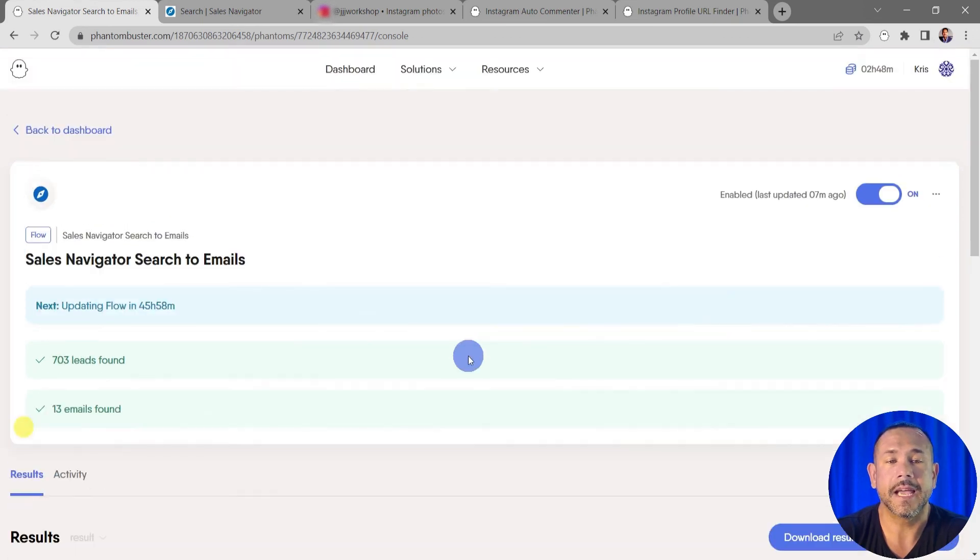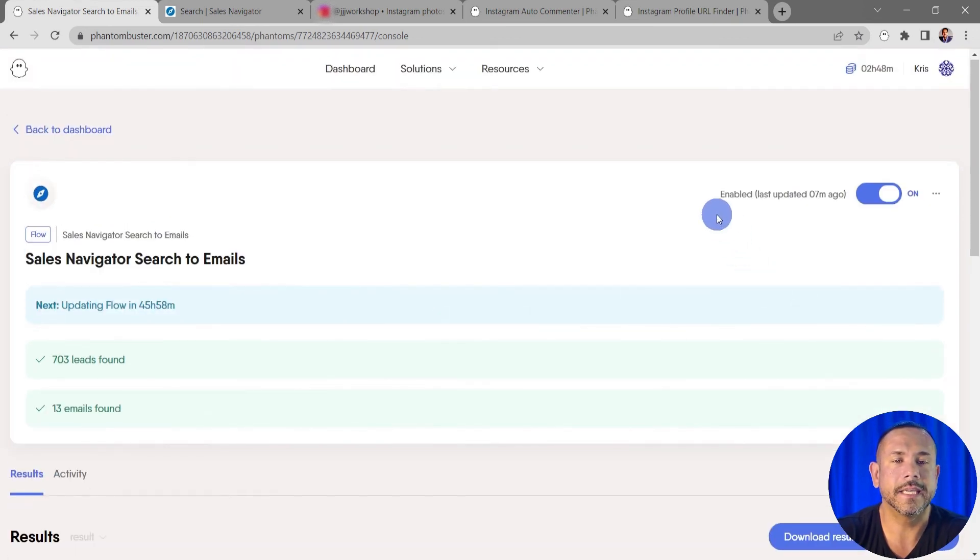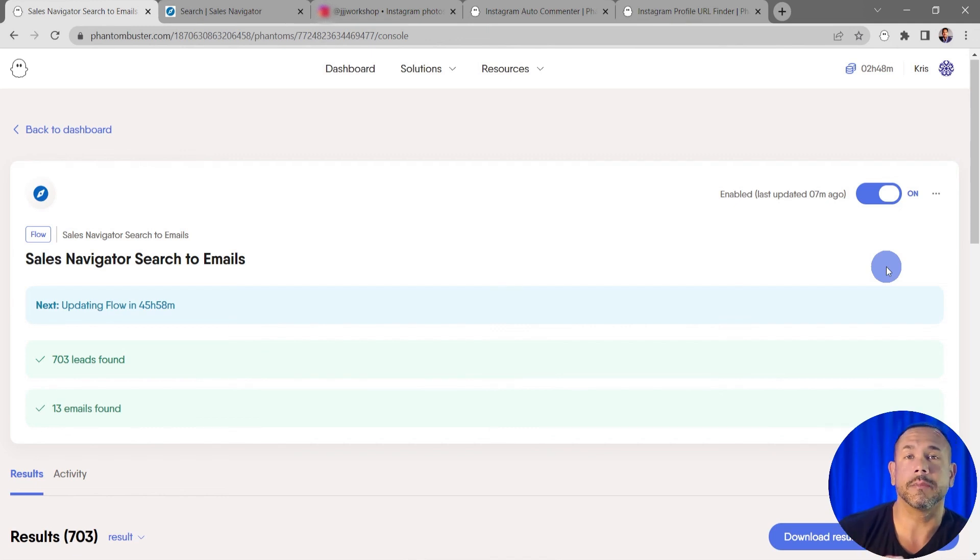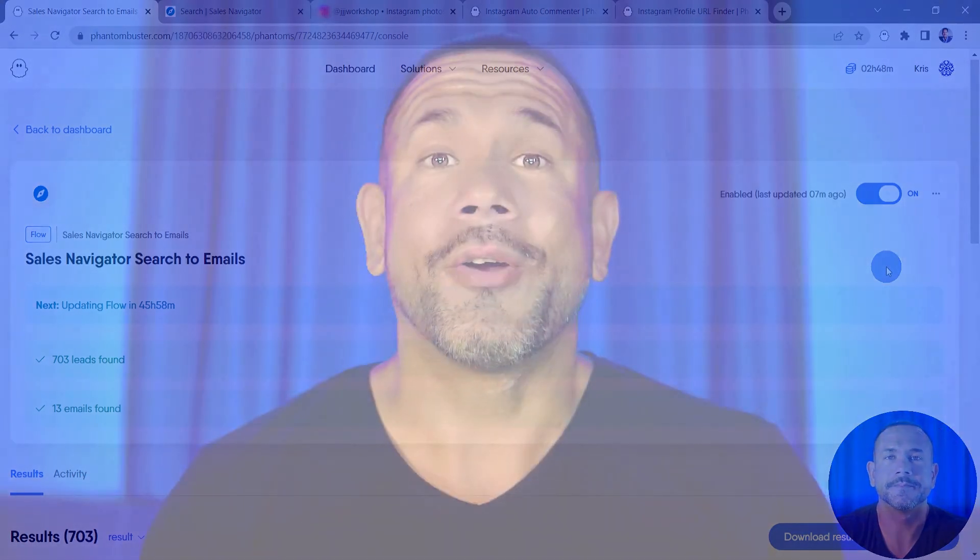Finally, on the Activity tab I'll get a step-by-step breakdown of all of the activity that this flow has done for me. I recommend you keep this flow enabled and running in the background so every day you're pulling more leads into your funnel. That was how to set up the Sales Navigator Search to Emails flow. To get started using this brand new flow, be sure to go to phantombuster.com and create your account. Thanks for watching and be sure to subscribe to our YouTube channel.